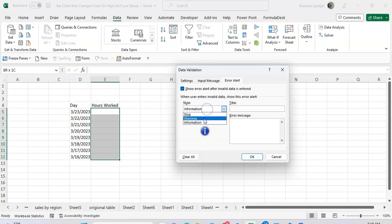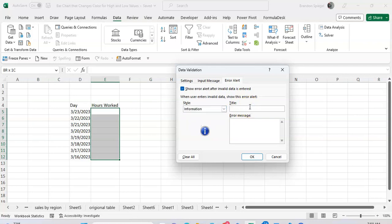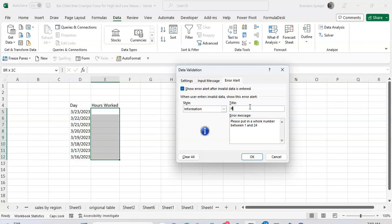the icon to something that's not necessarily as harsh, so let's say information. And then you can give more specific instructions on what they need to put in. So 'please enter a whole number between 1 and 24' instead of 'please enter valid data'.